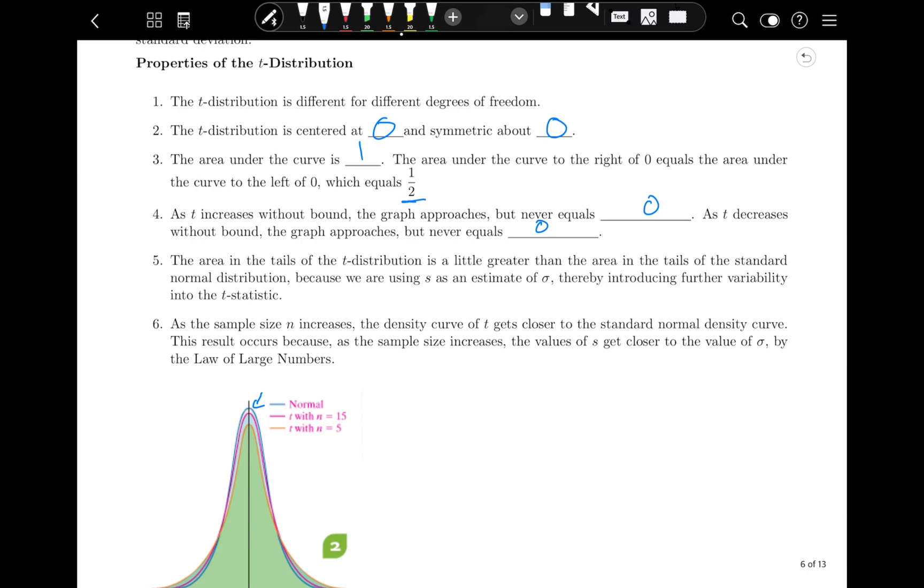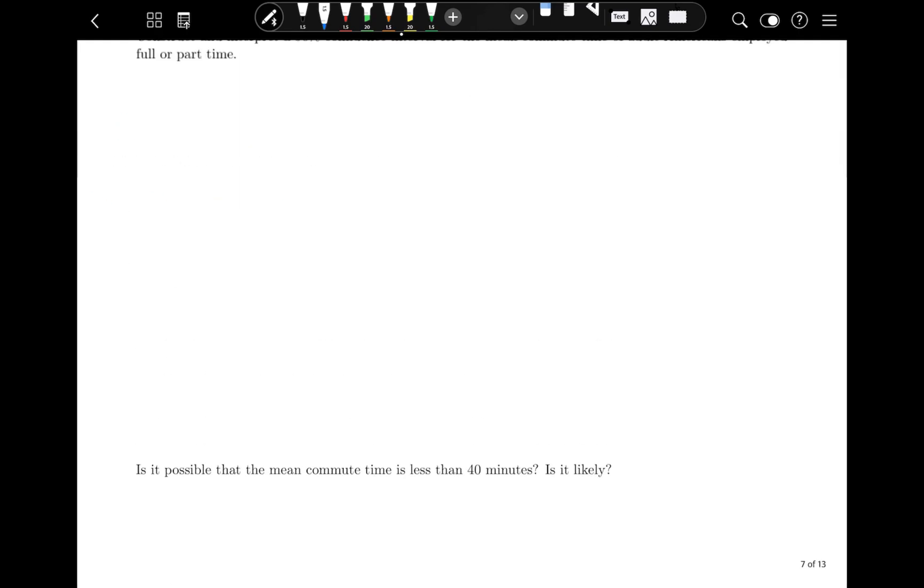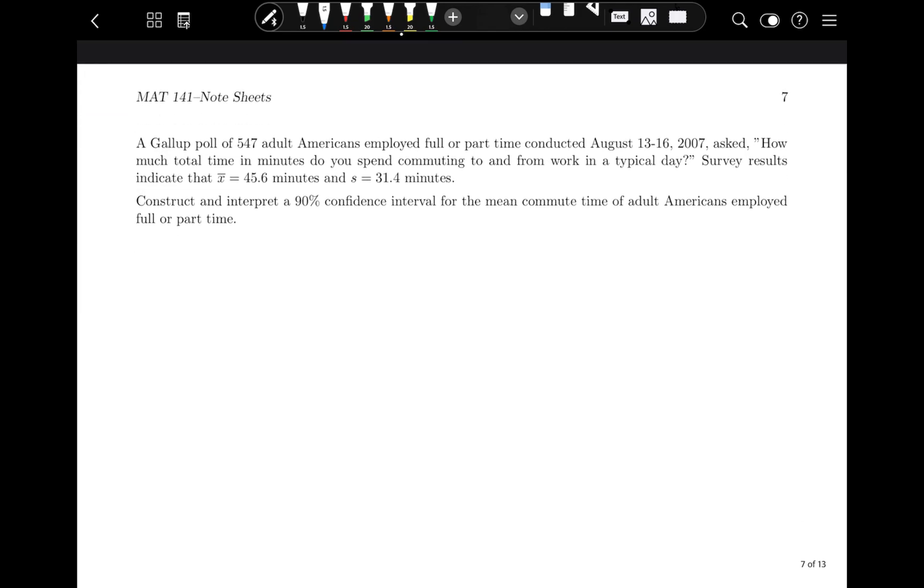So that's a lot of detail about the T curve that you don't need to memorize or anything like that. But I do want you to be aware that we are dealing with something that is very similar to, but slightly different than the standard normal curve that we've used so far in chapters eight and nine, and seven for that matter as well.